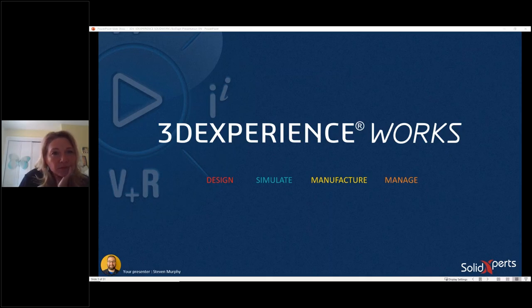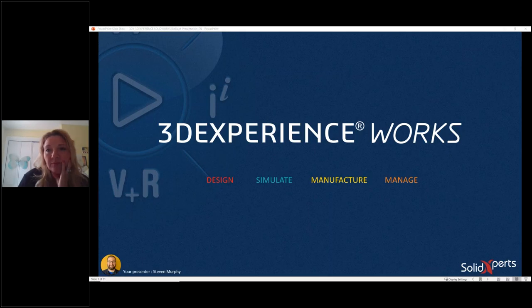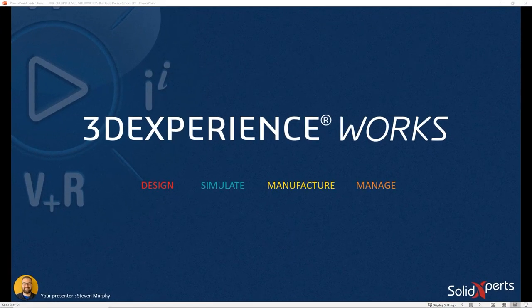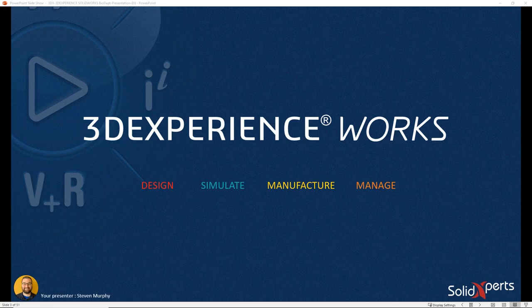Thank you so much for coming to talk about 3D Experience Works — specifically about 3D Experience SolidWorks and how SolidWorks has evolved over the years. We're not just talking about a design software anymore; we're talking about an entire portfolio of software for designing, simulating, manufacturing, and managing your data.